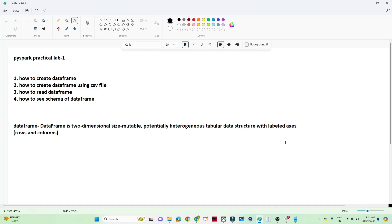Hello everyone, we are going to start the practical part for PySpark. In this particular video we are going to see how we can create a DataFrame, how we can create a DataFrame using a CSV file, how we can read a DataFrame, and how we can see the schema of a particular DataFrame.